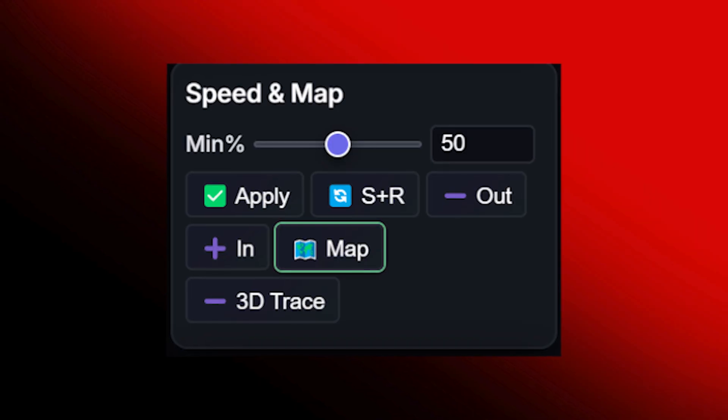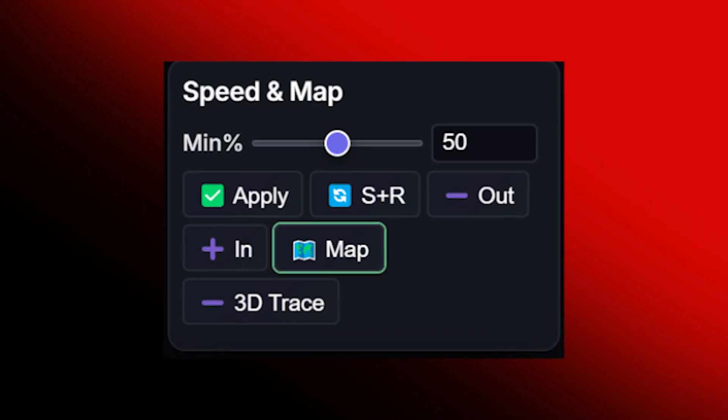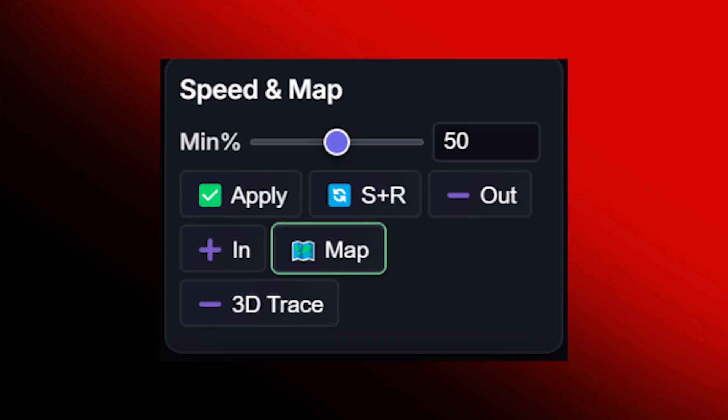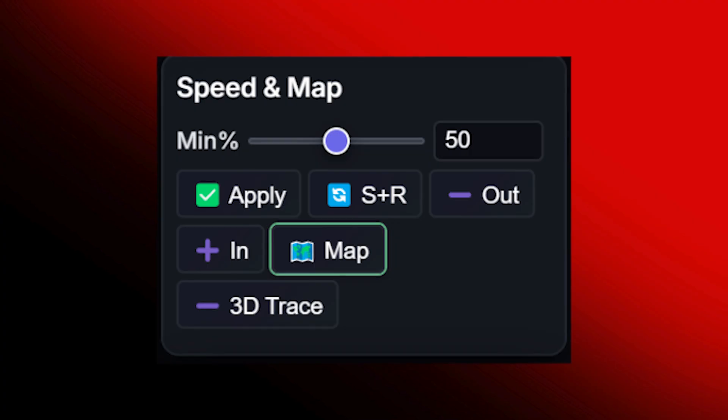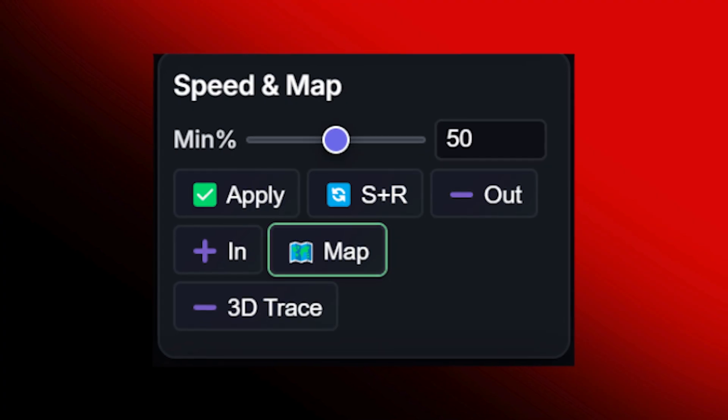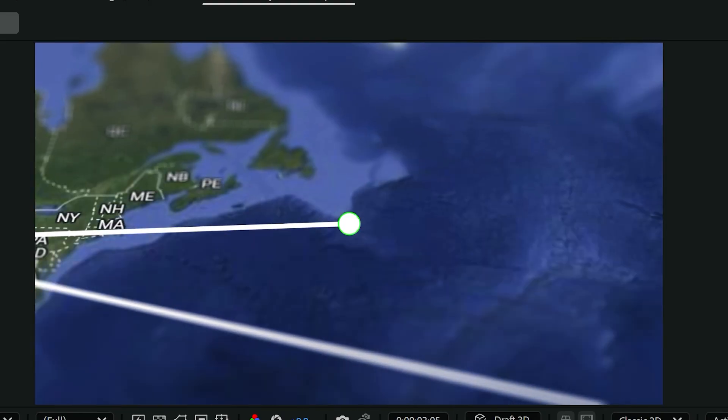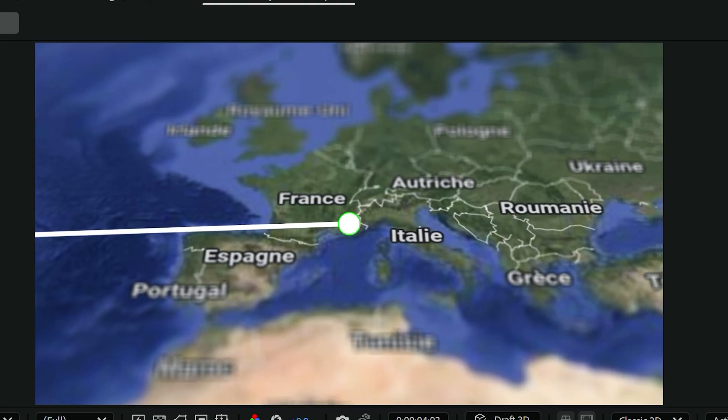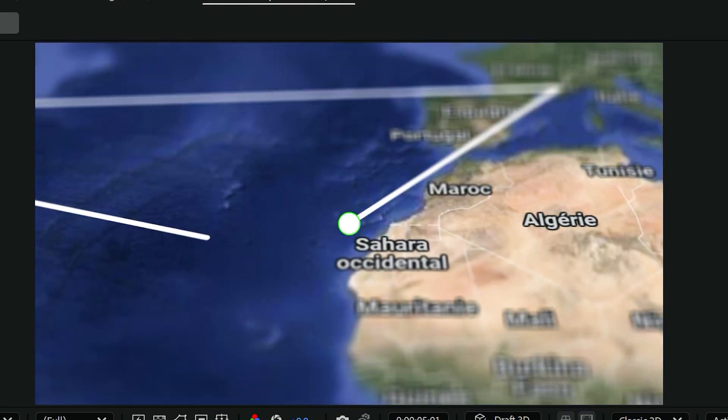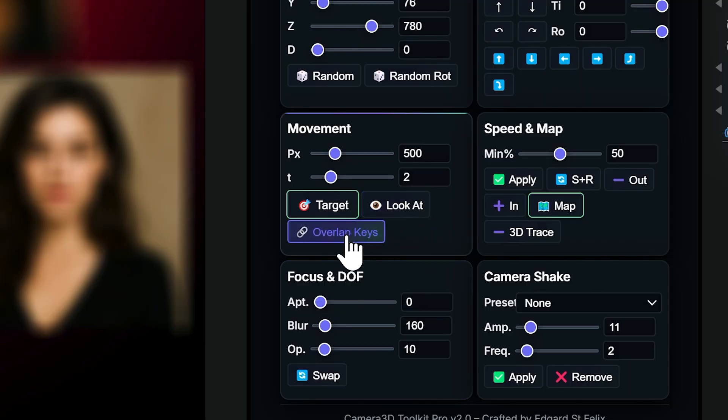Speed and Map. This section is extremely powerful because you can use it to animate almost anything. Google maps, diagrams, even a screen recording for a tutorial.